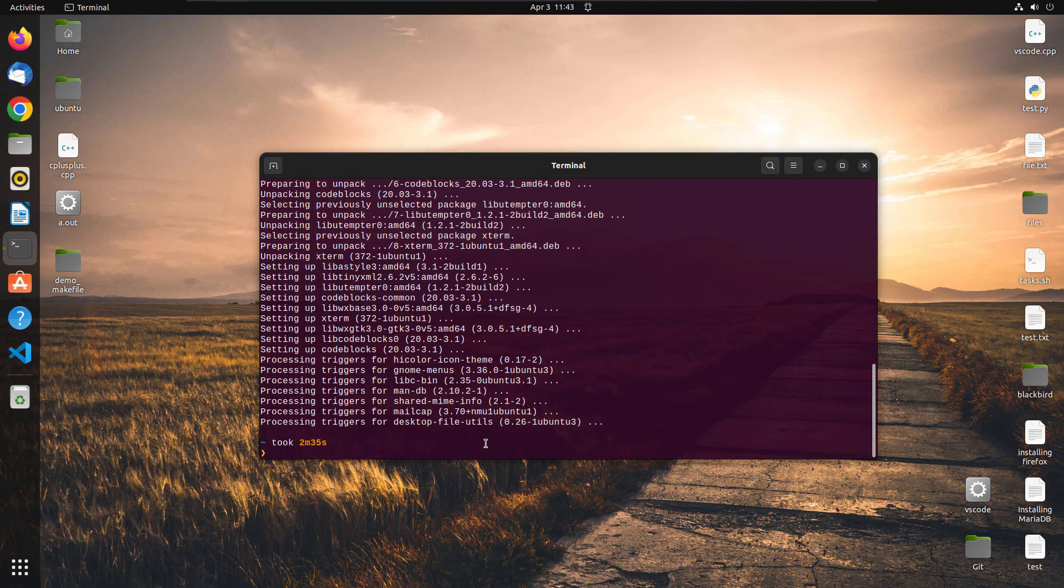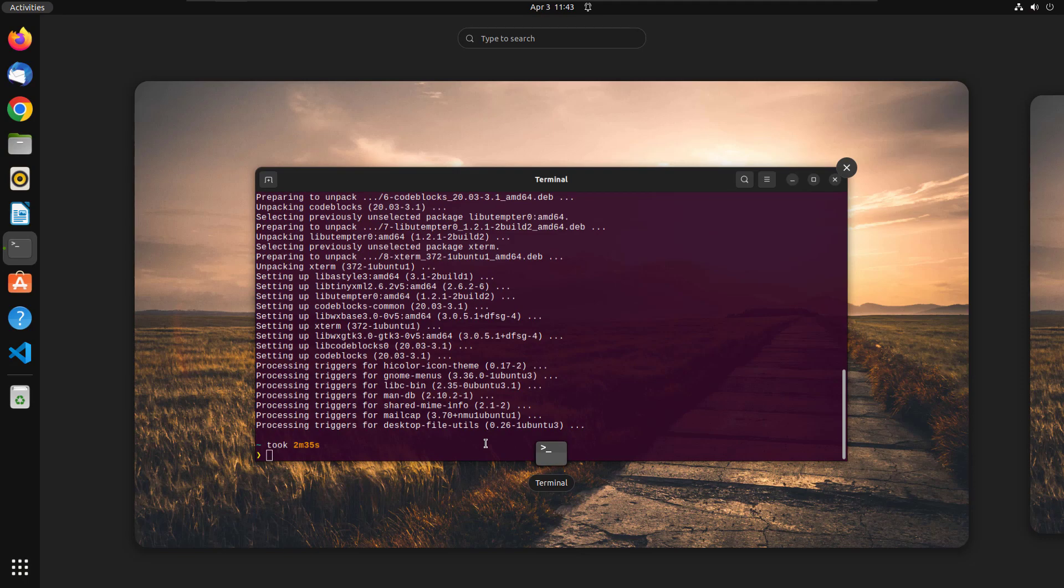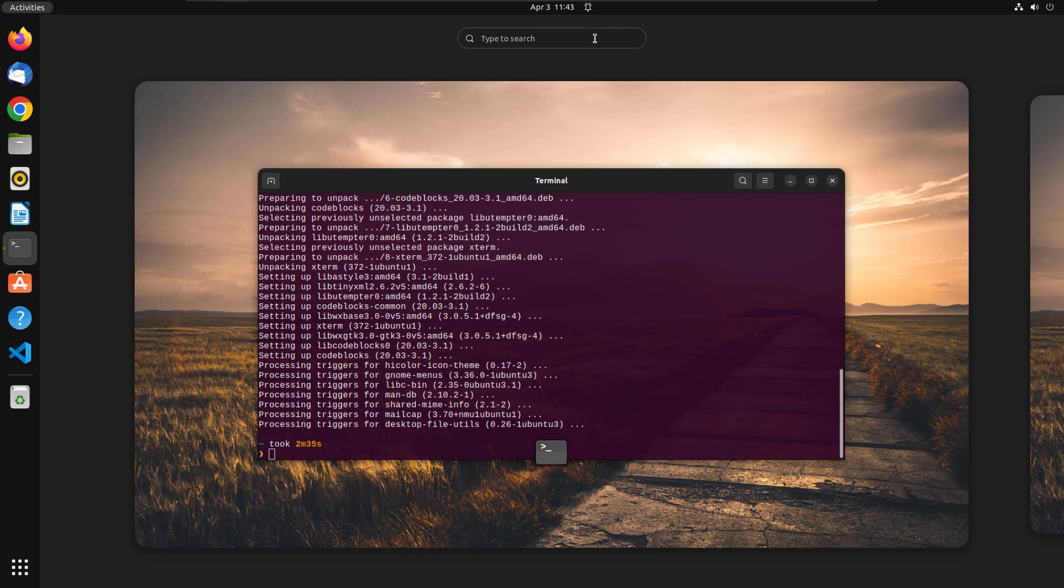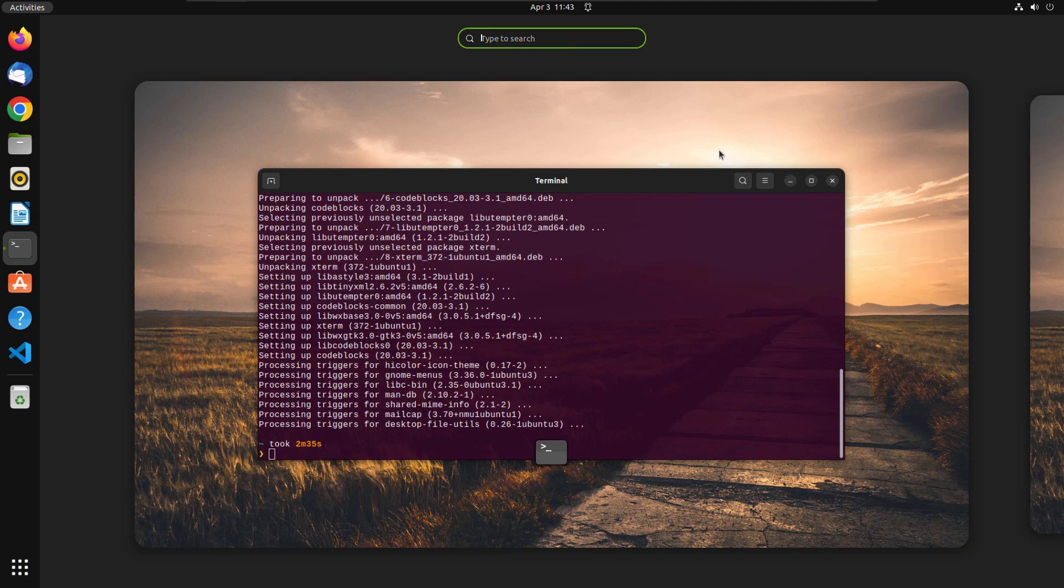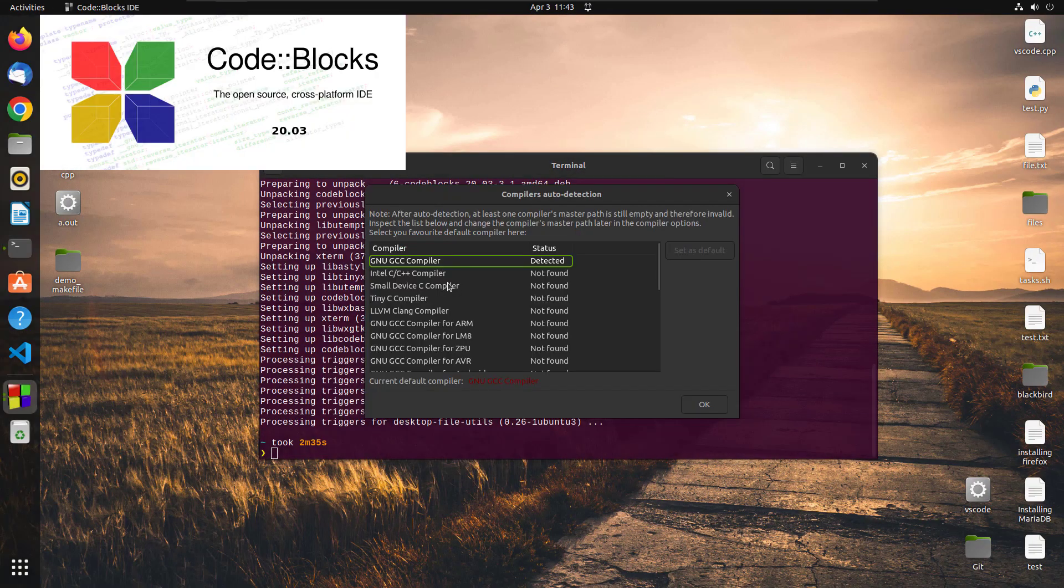Okay, so here you can see that our CodeBlocks has been installed. Just hit Windows button on your keyboard and go to this type to search bar and type CodeBlocks. So here you can see we have a CodeBlocks IDE with us. So you can simply just go ahead and click on it.